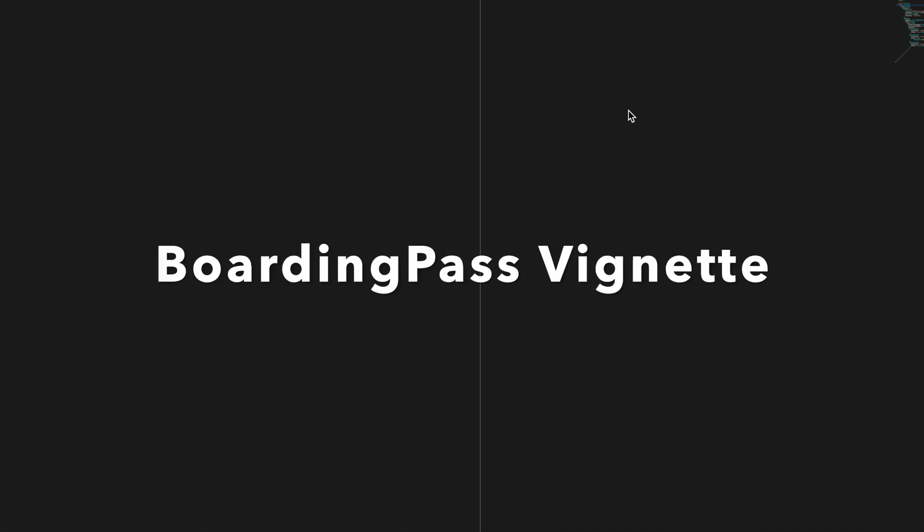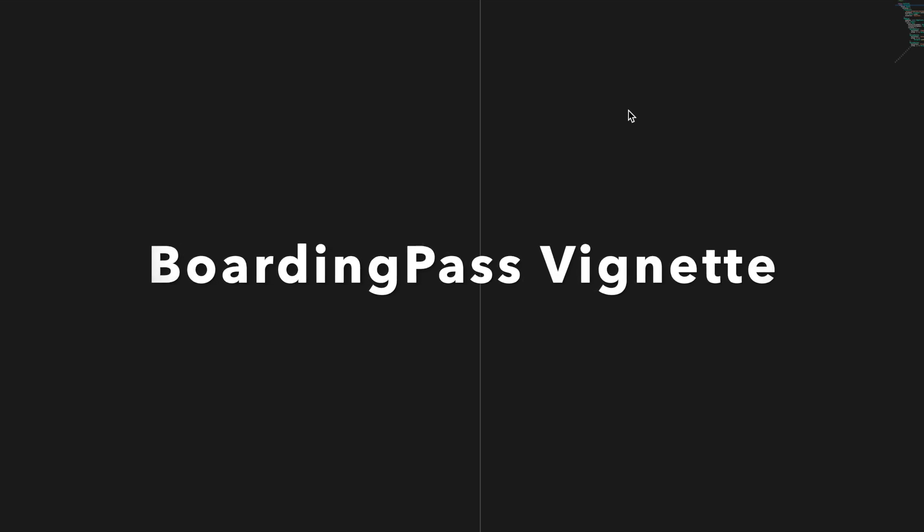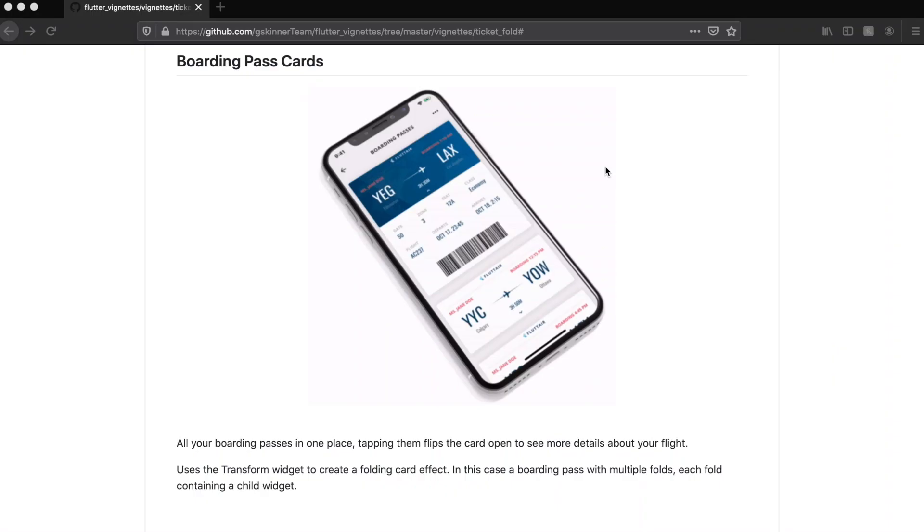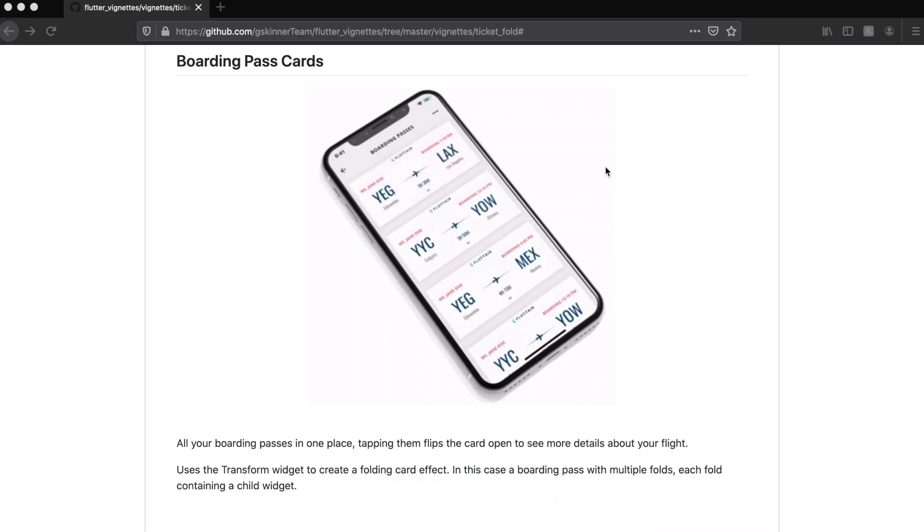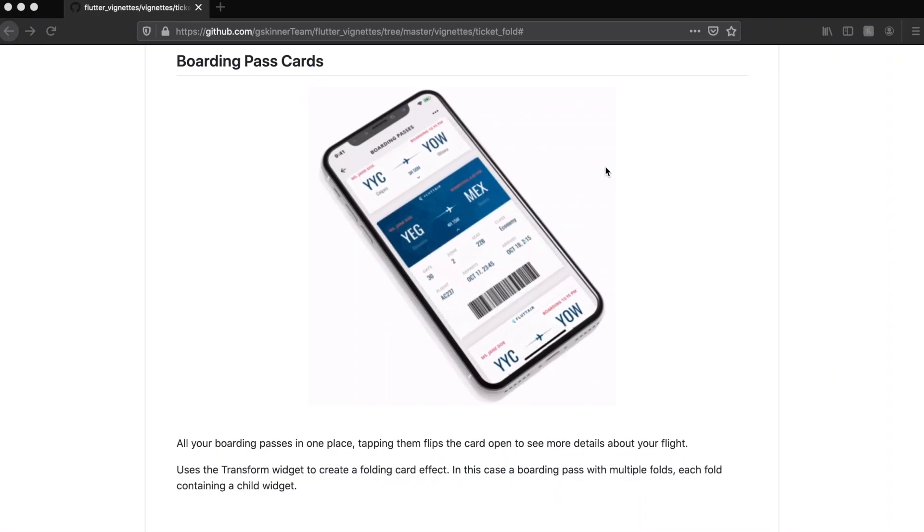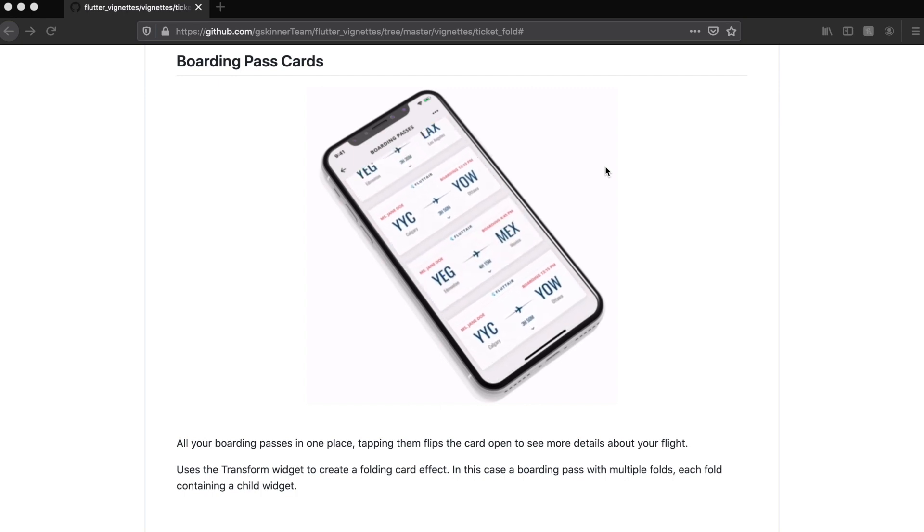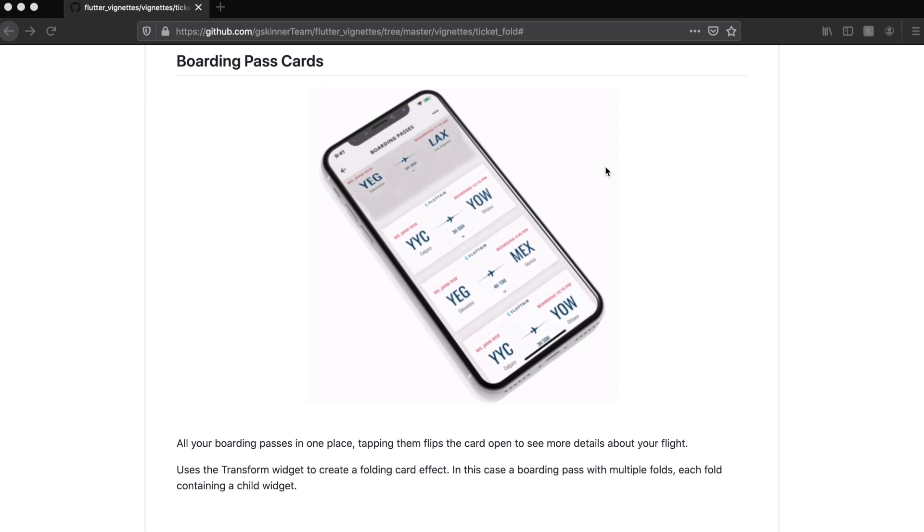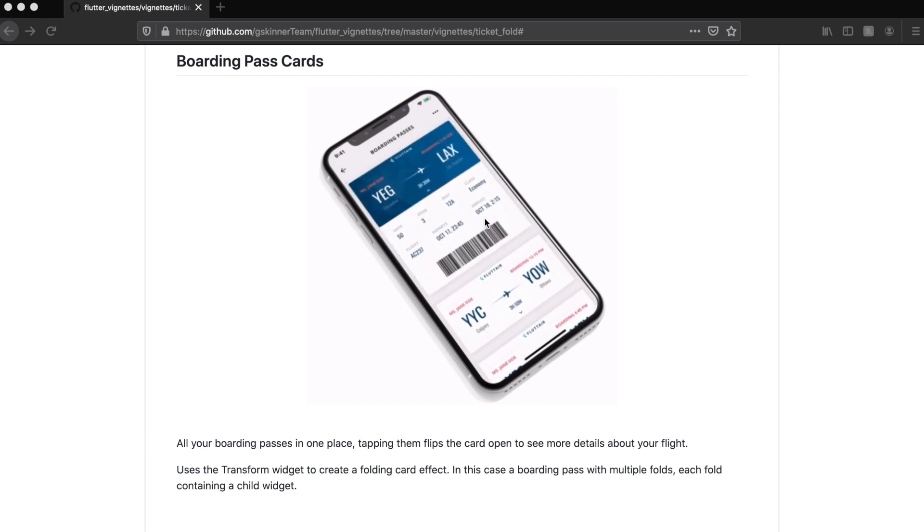In this video, we are going to see one of the Flutter vignettes by gskinner. This is the Flutter vignettes repository, and this is the boarding pass cards demo which they have shown. As we click on the card, the card opens up.